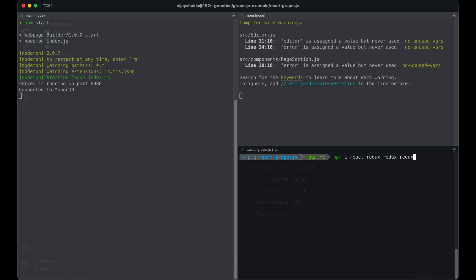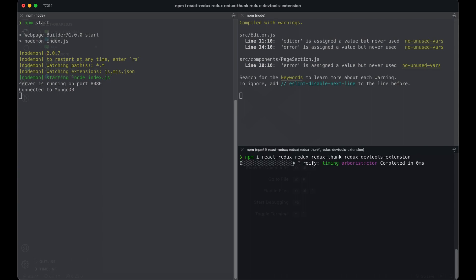First of all we have to install our required dependencies: npm i react-redux redux redux-thunk redux-devtools-extension. While this is taking time to install, let's move to our code.